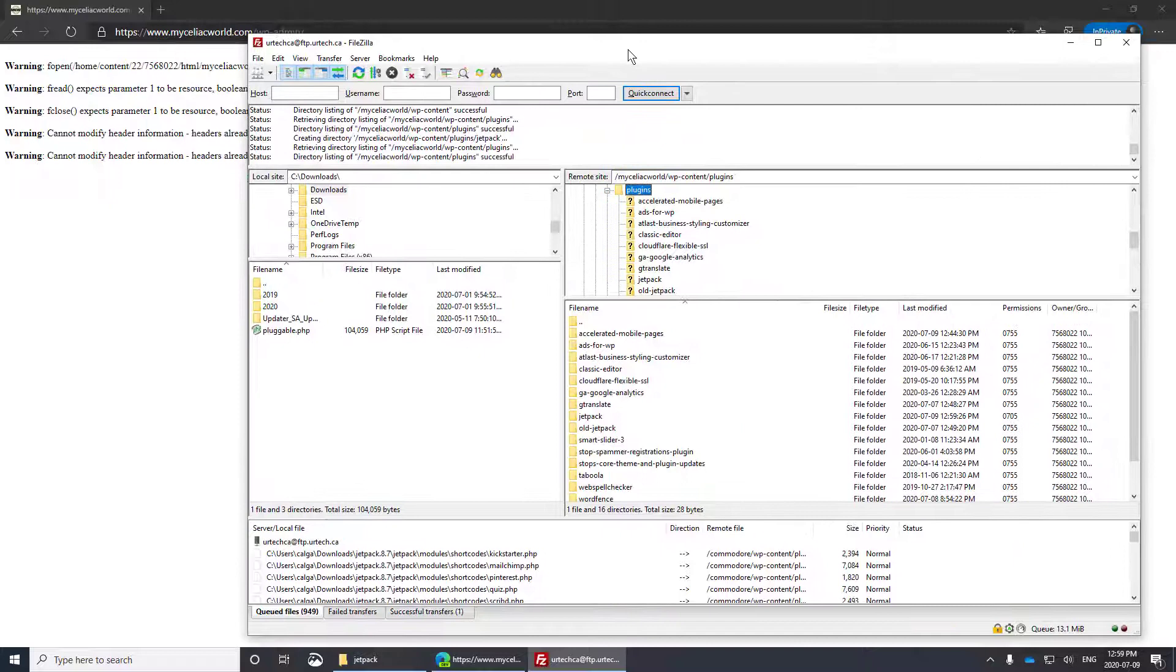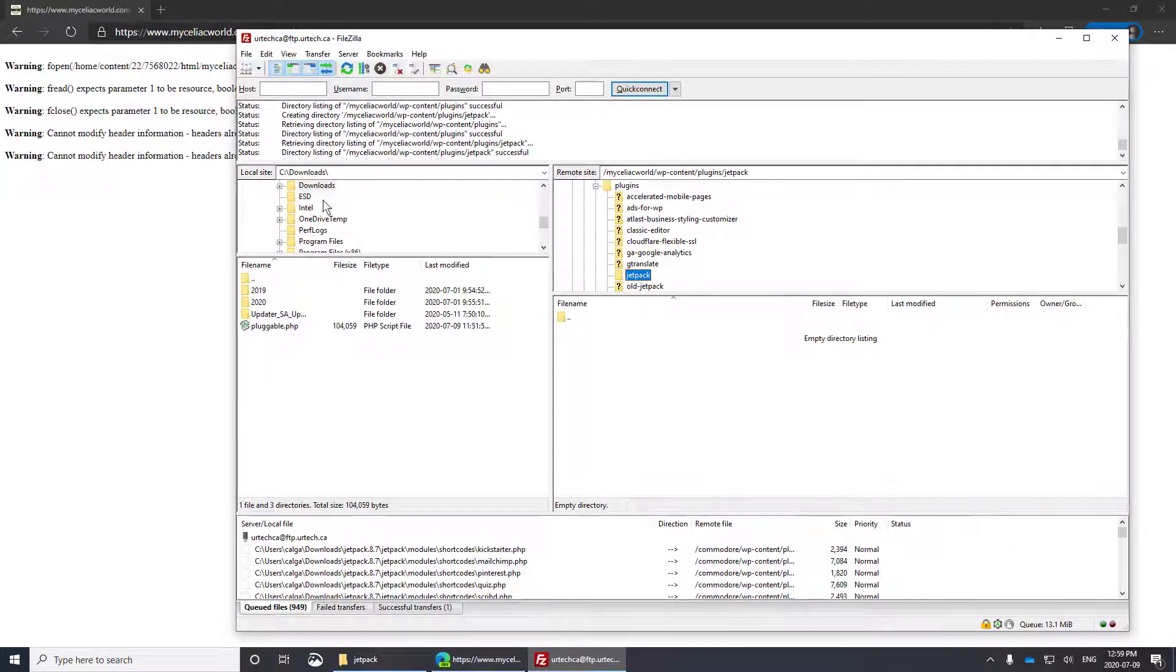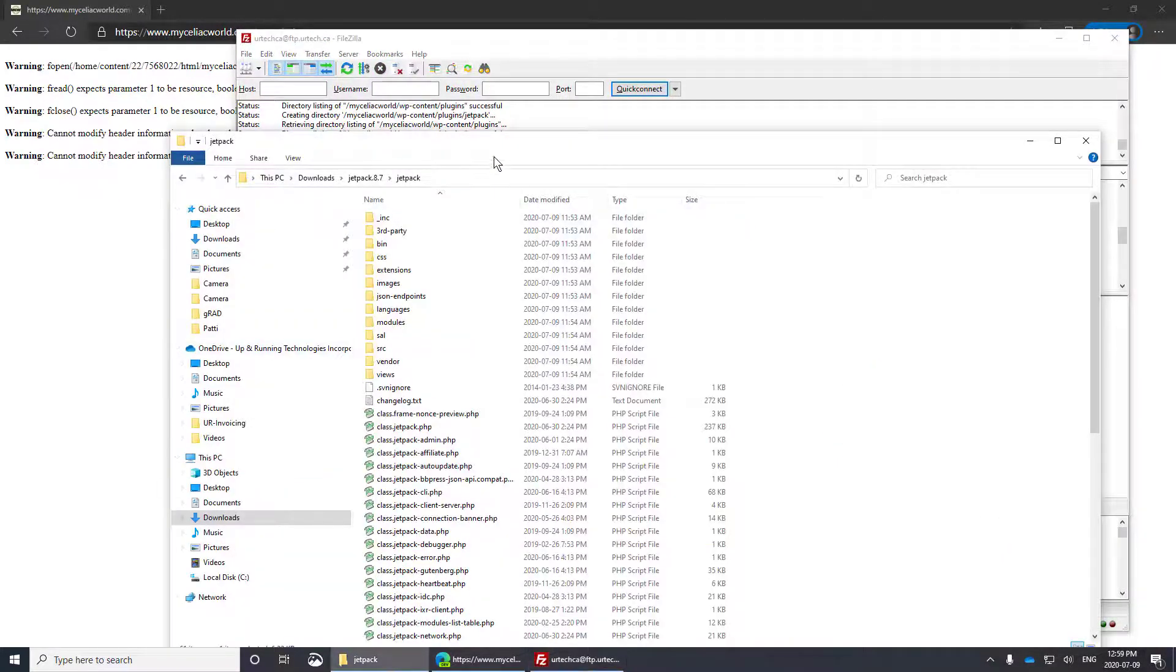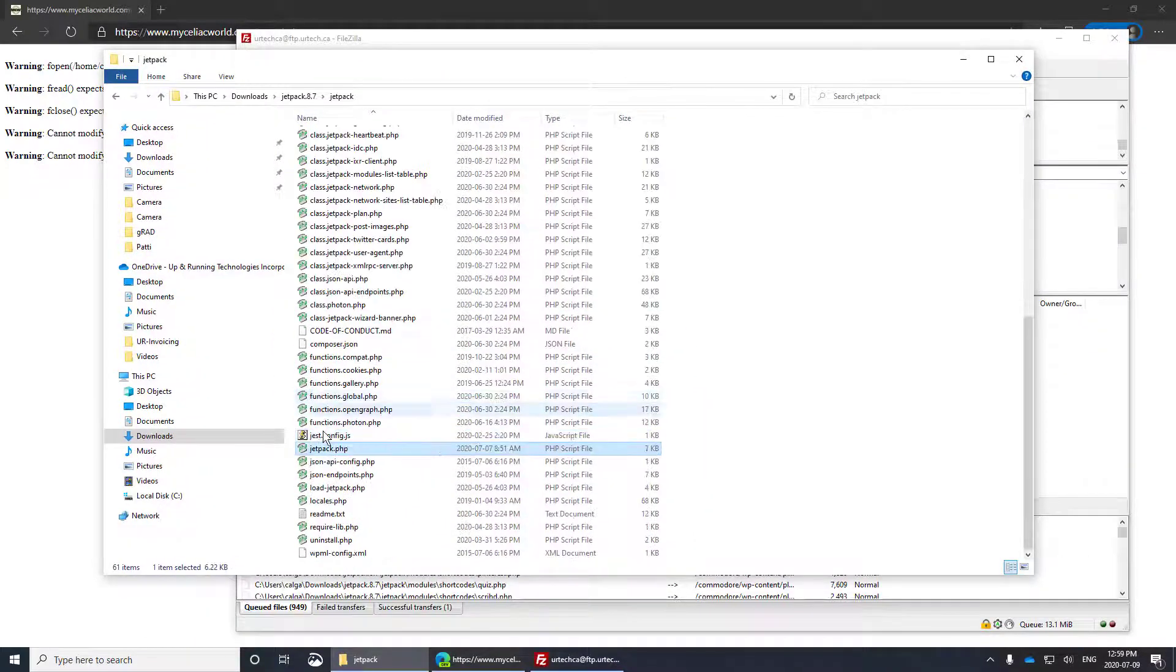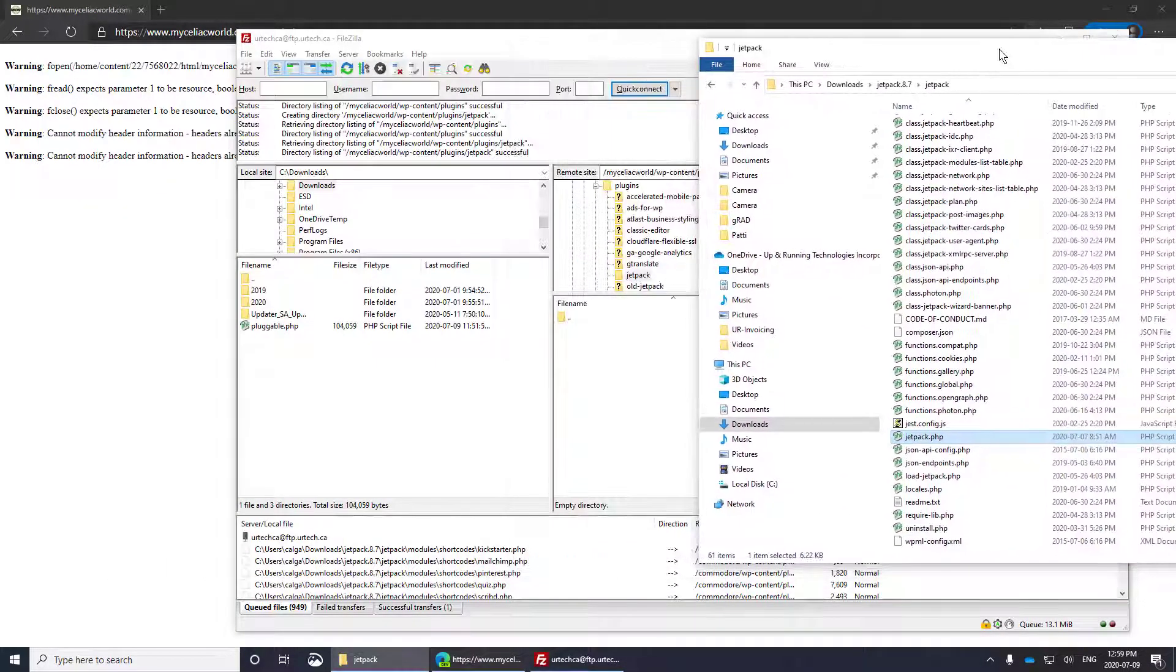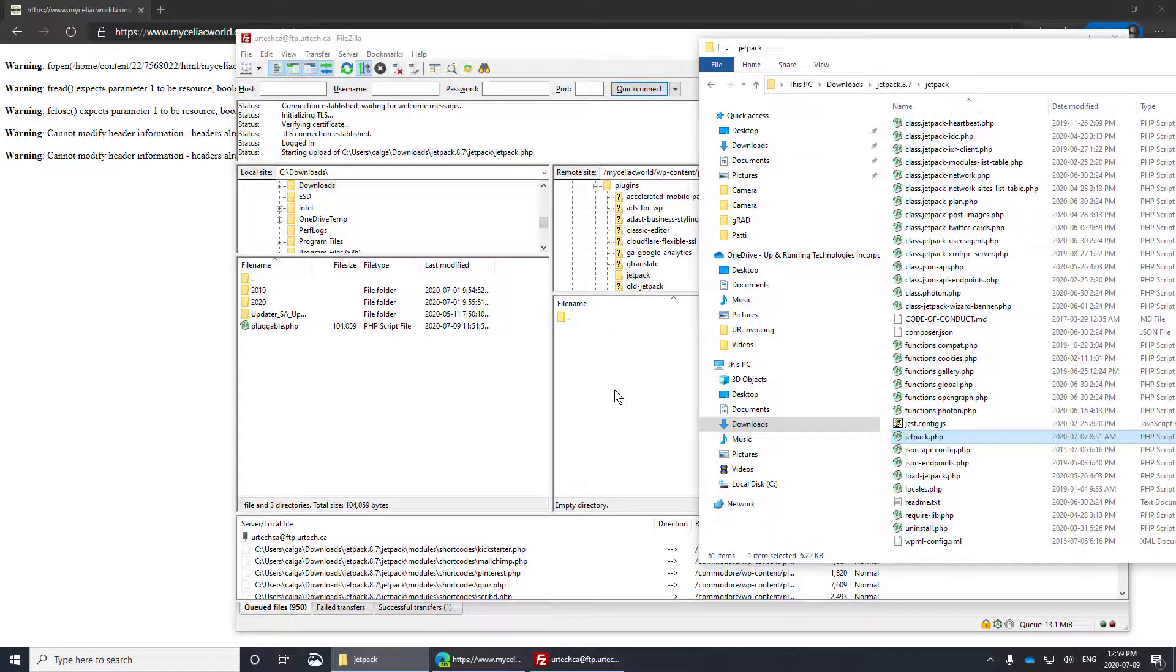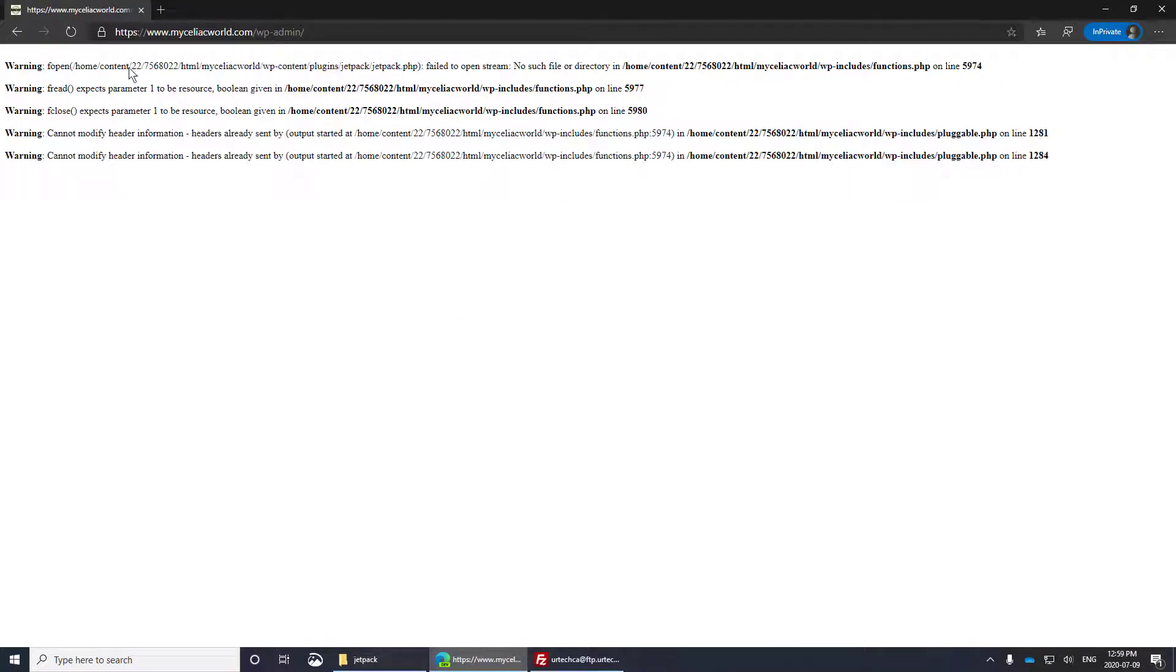Now what you have to do is just copy the jetpack.php into there. So let's go find that from our download. There it is. Now all I have to do is drag this one file into this one folder, FileZilla, so that this path now exists.